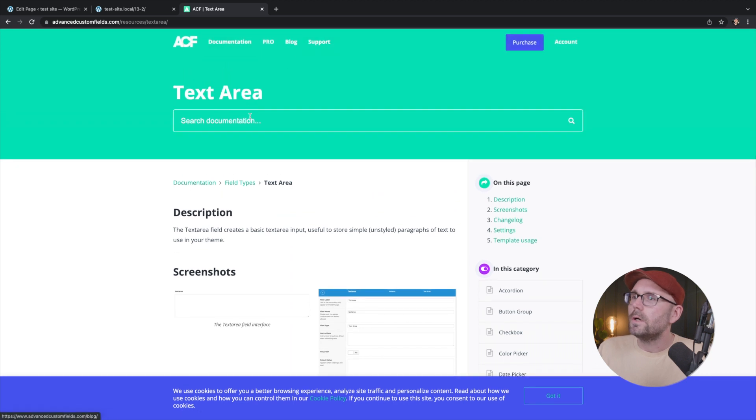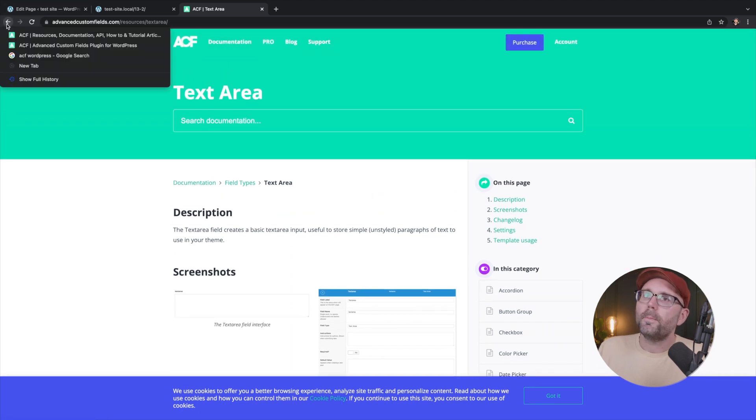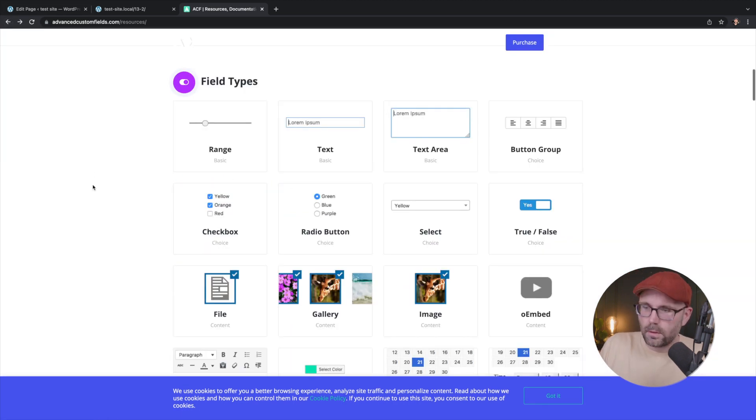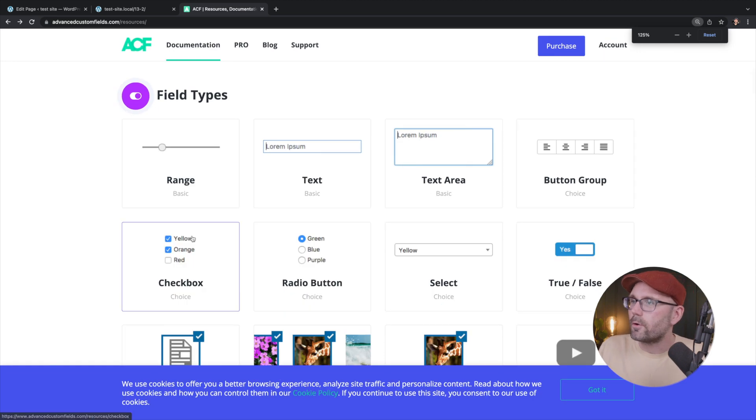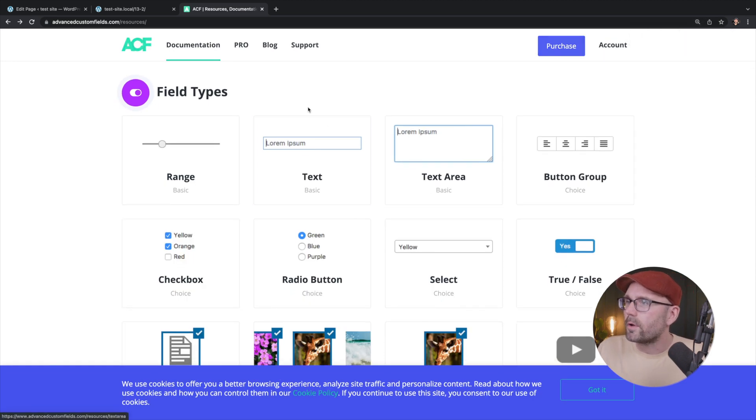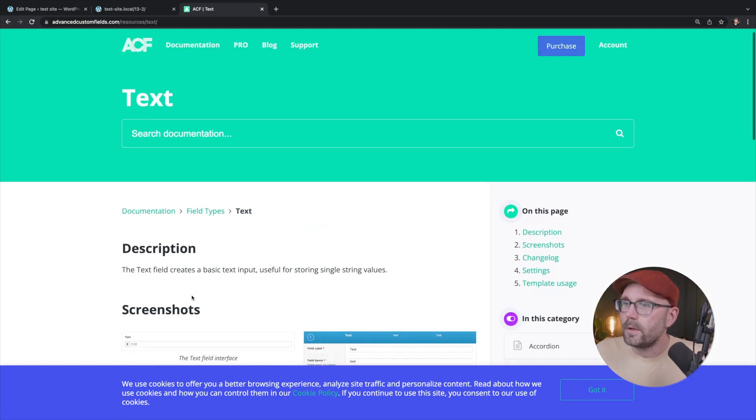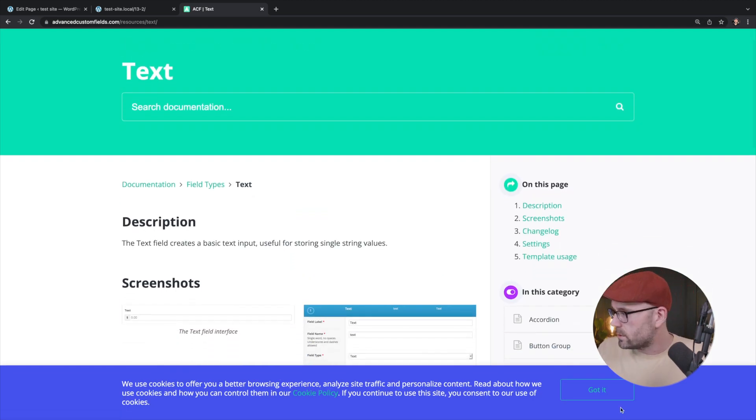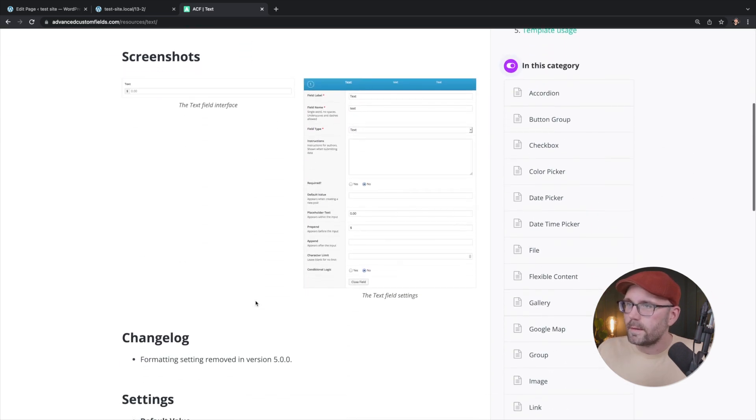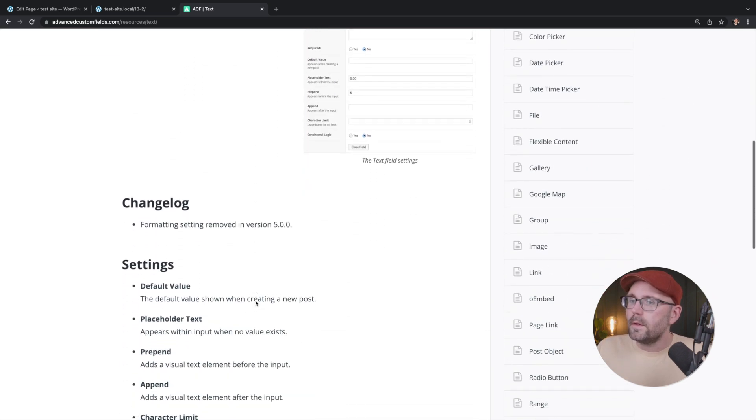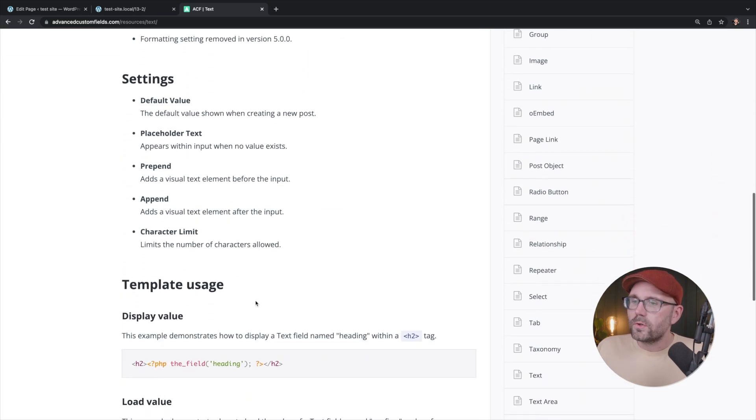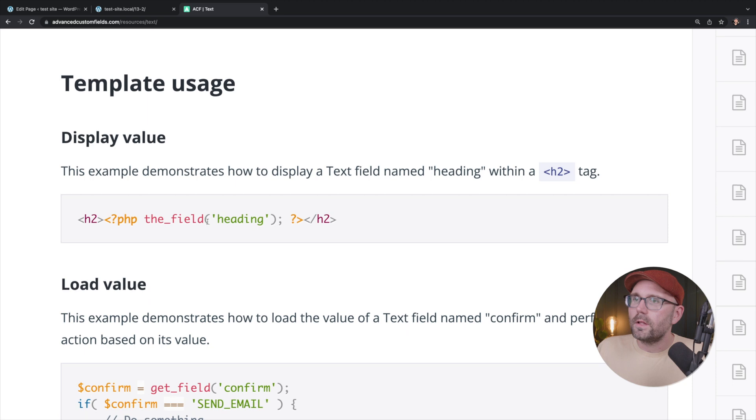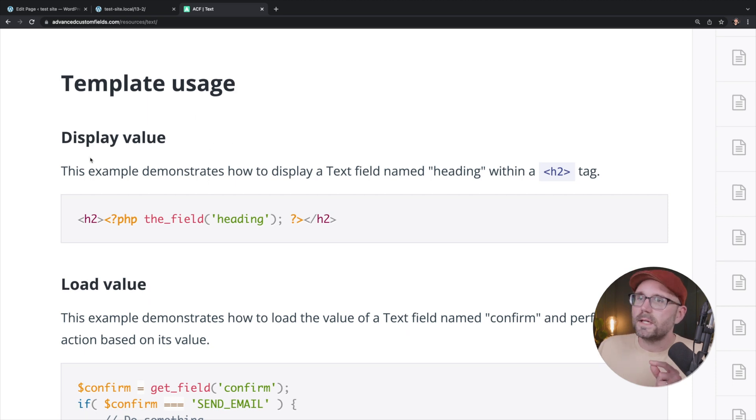So let's go back a page. I'm going to zoom in a little bit and we're going to click on the text field type and we're going to, yep, get rid of that. We're going to scroll down and we're going to look at where it says template usage.